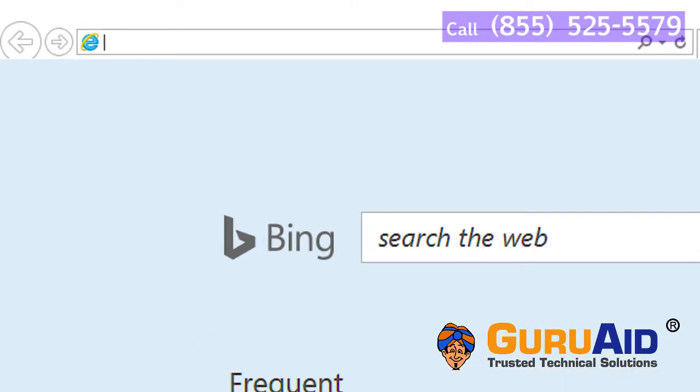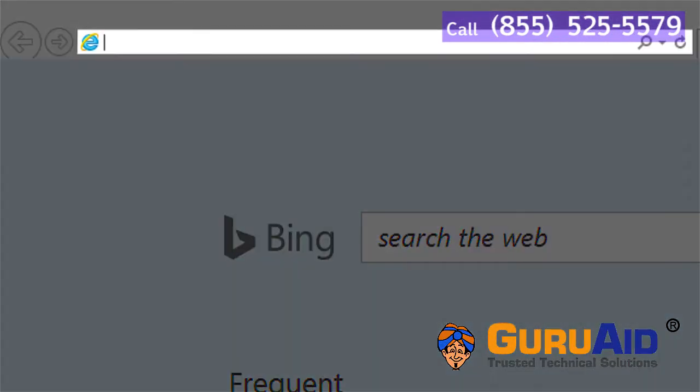In the address bar, type the URL of the website which you want to bookmark and press enter.